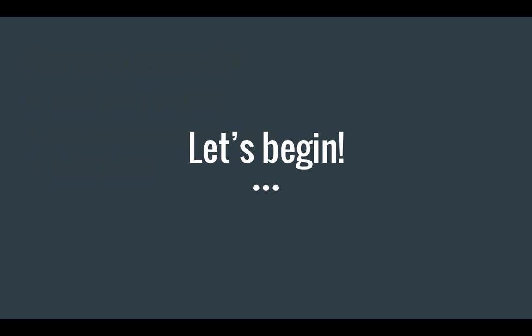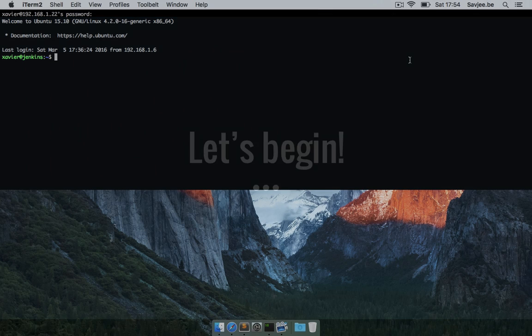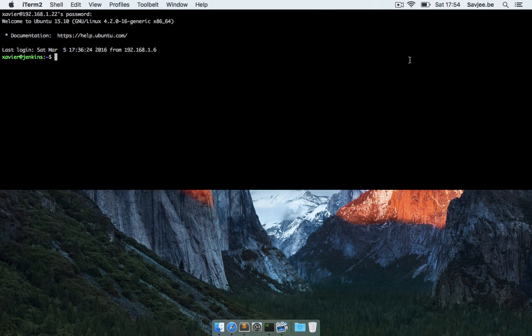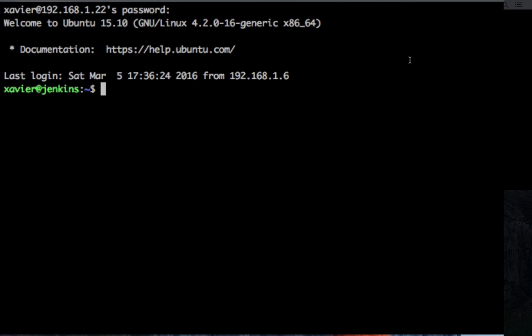So let's get going. Okay, so here I am logged into my Ubuntu Server installation and the first thing that I'm going to do is install the JDK and the JRE, the Java Development Kit and the Java Runtime Environment.